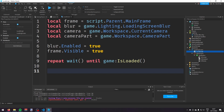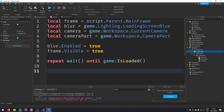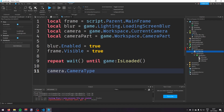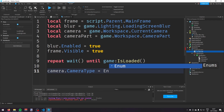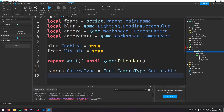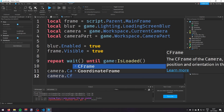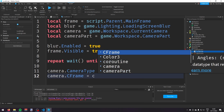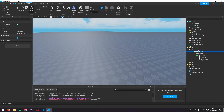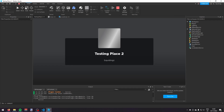After the game loads, set the camera type to scriptable: camera.CameraType = Enum.CameraType.Scriptable, then set camera.CFrame = cameraPart.CFrame. Now if you play the game you'll see the camera is positioned at the camera part, looking down, and we've got the play button showing.